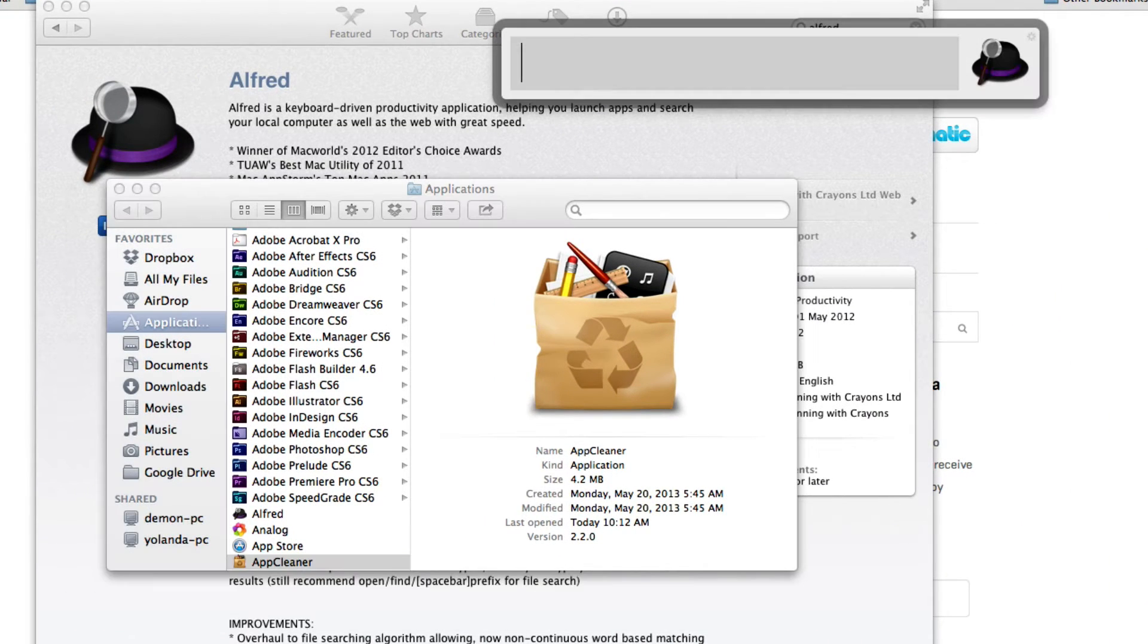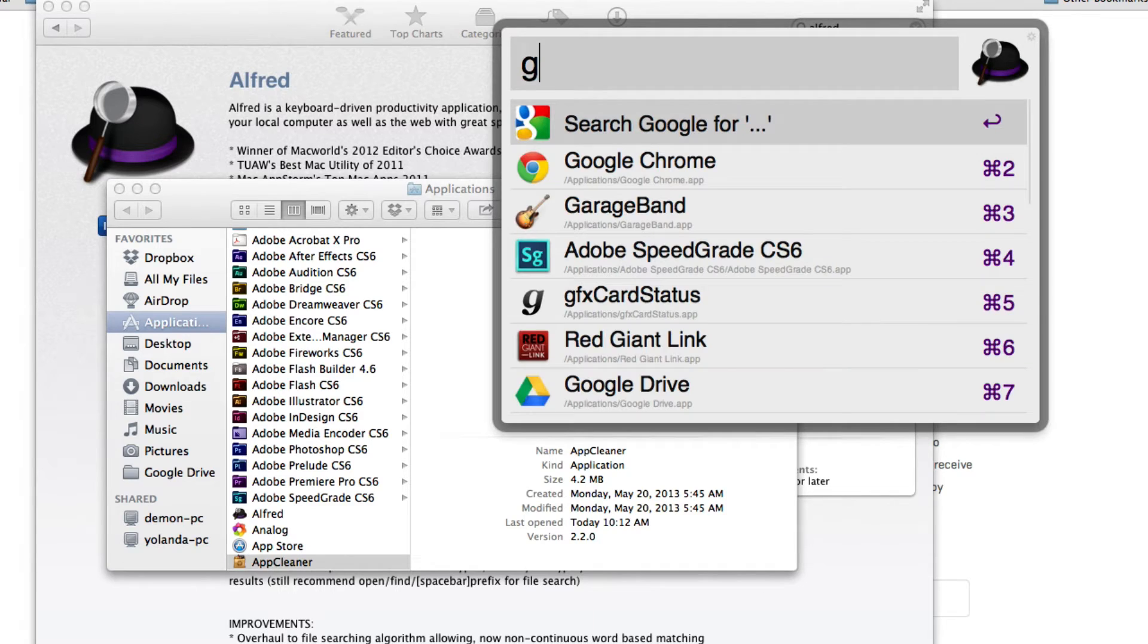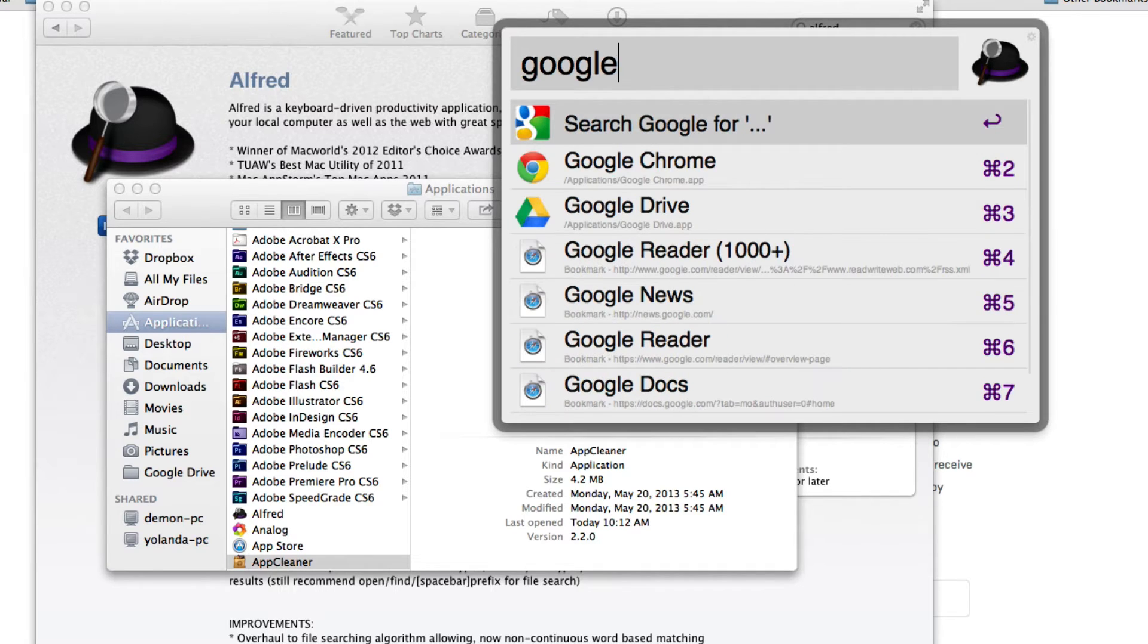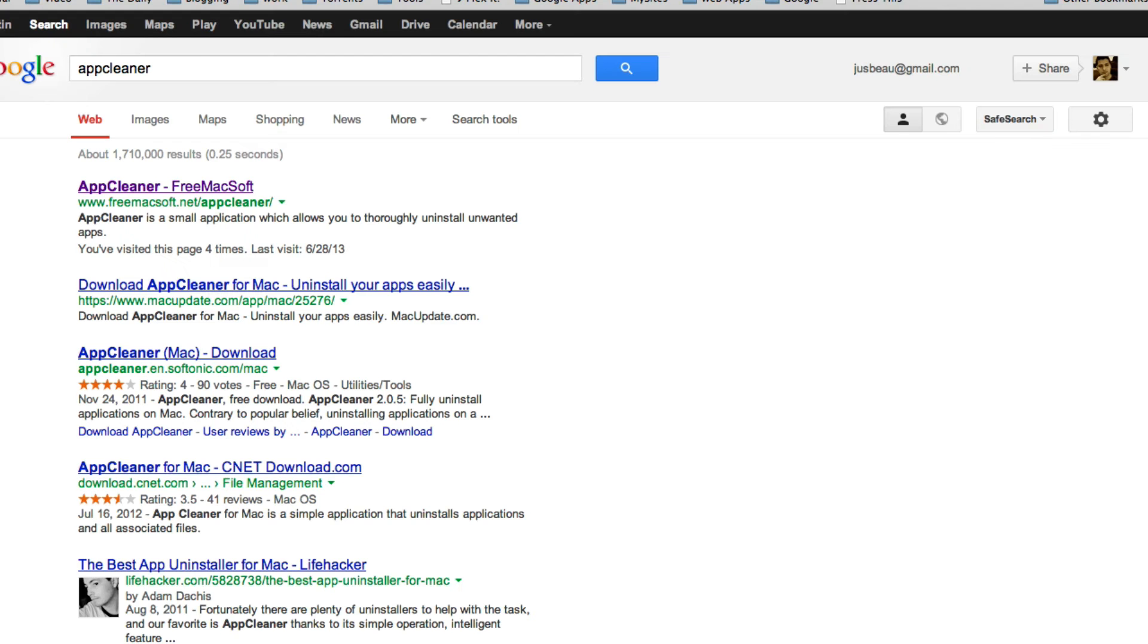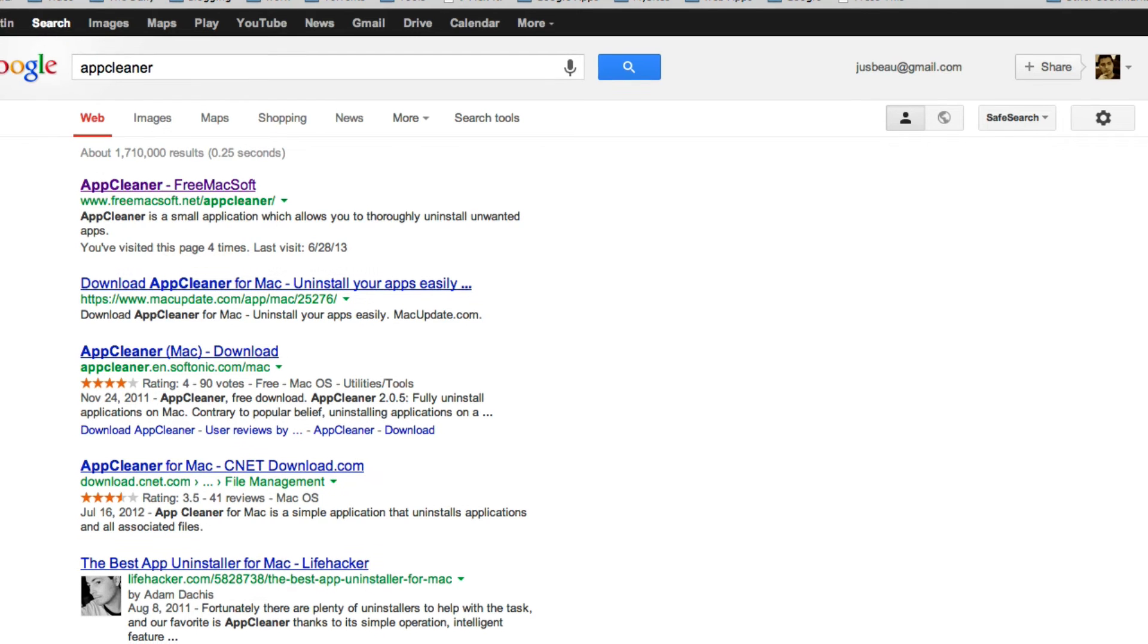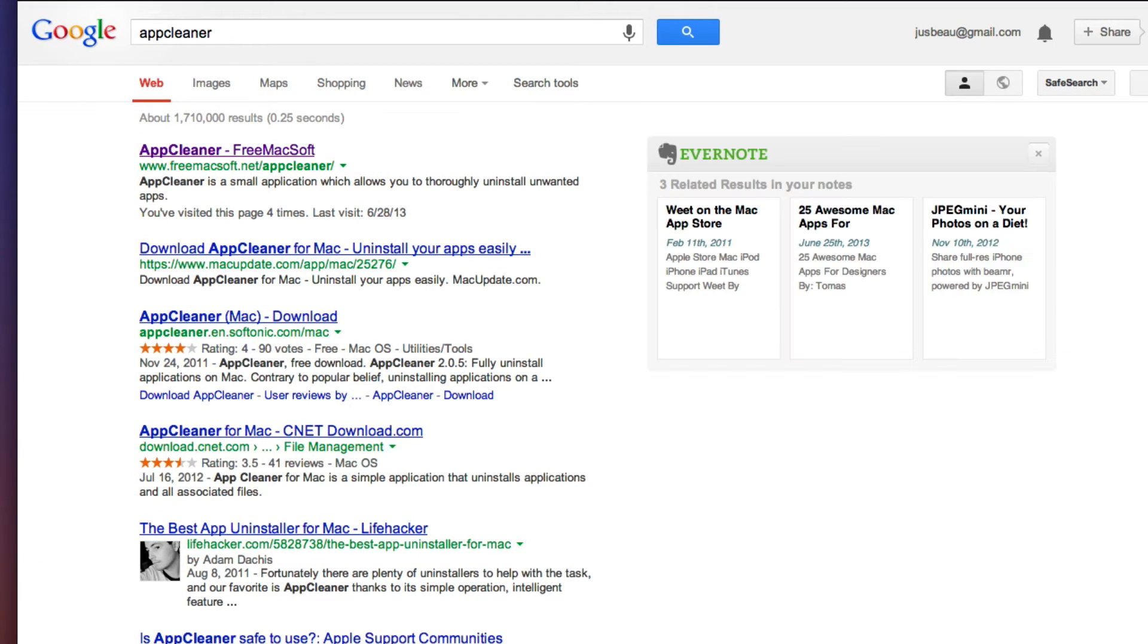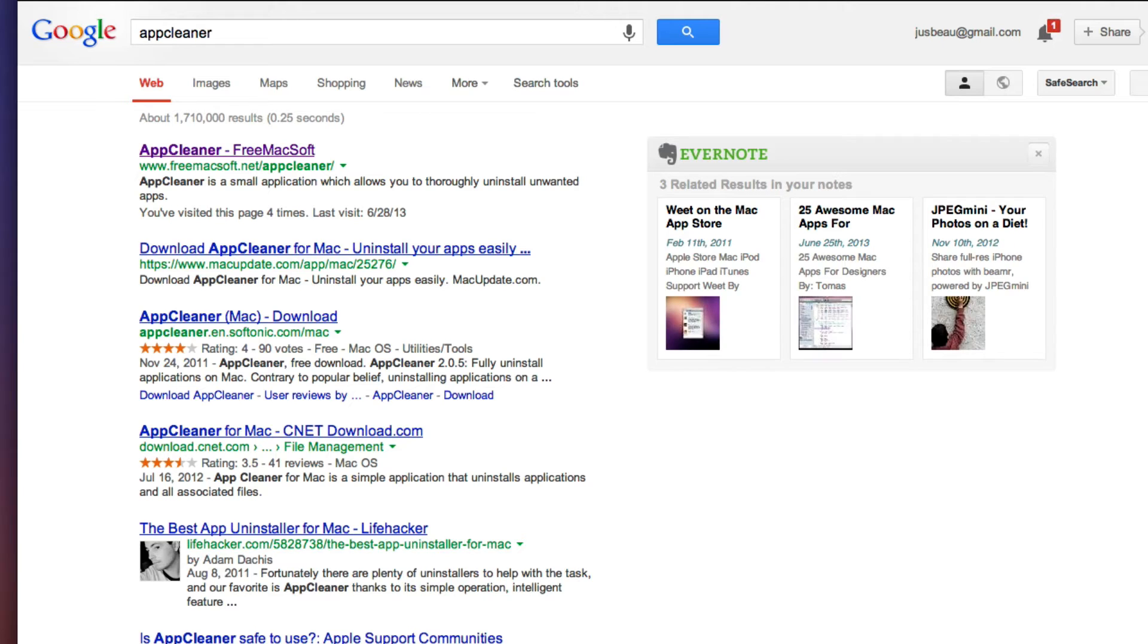I can also do things like Google search from here. So I can put in 'Google' and then 'app cleaner', hit return, and that's going to do a Google search and show me the results instantly.